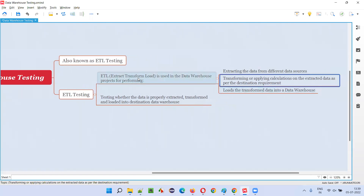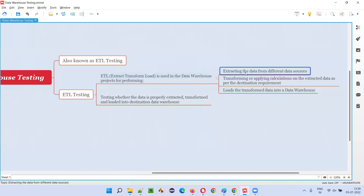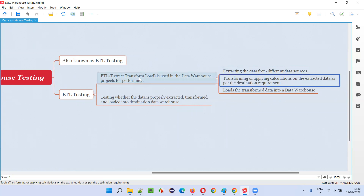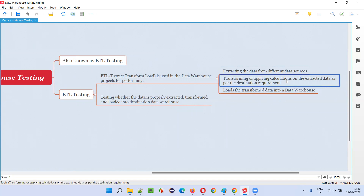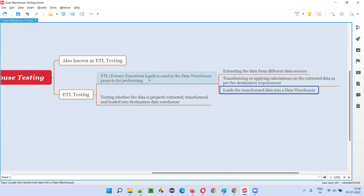After extracting, you transform the data according to the destination requirement — converting it from the source system format into the destination system format. This may also involve applying calculations on the extracted data as per the destination requirement. That process is called transforming.